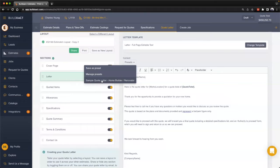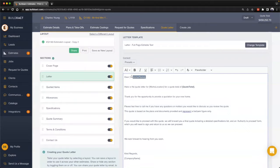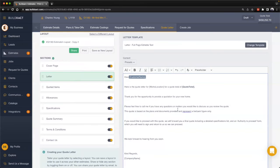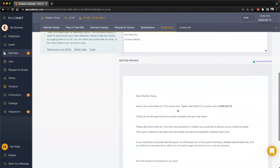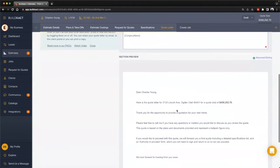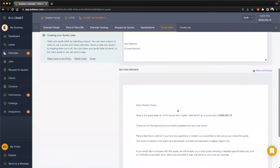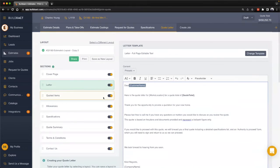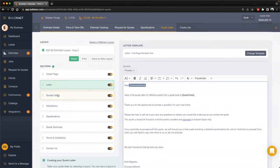That's a great reason to use these placeholders, because then BuildEXACT will automatically fill that relevant information in for that particular quote.